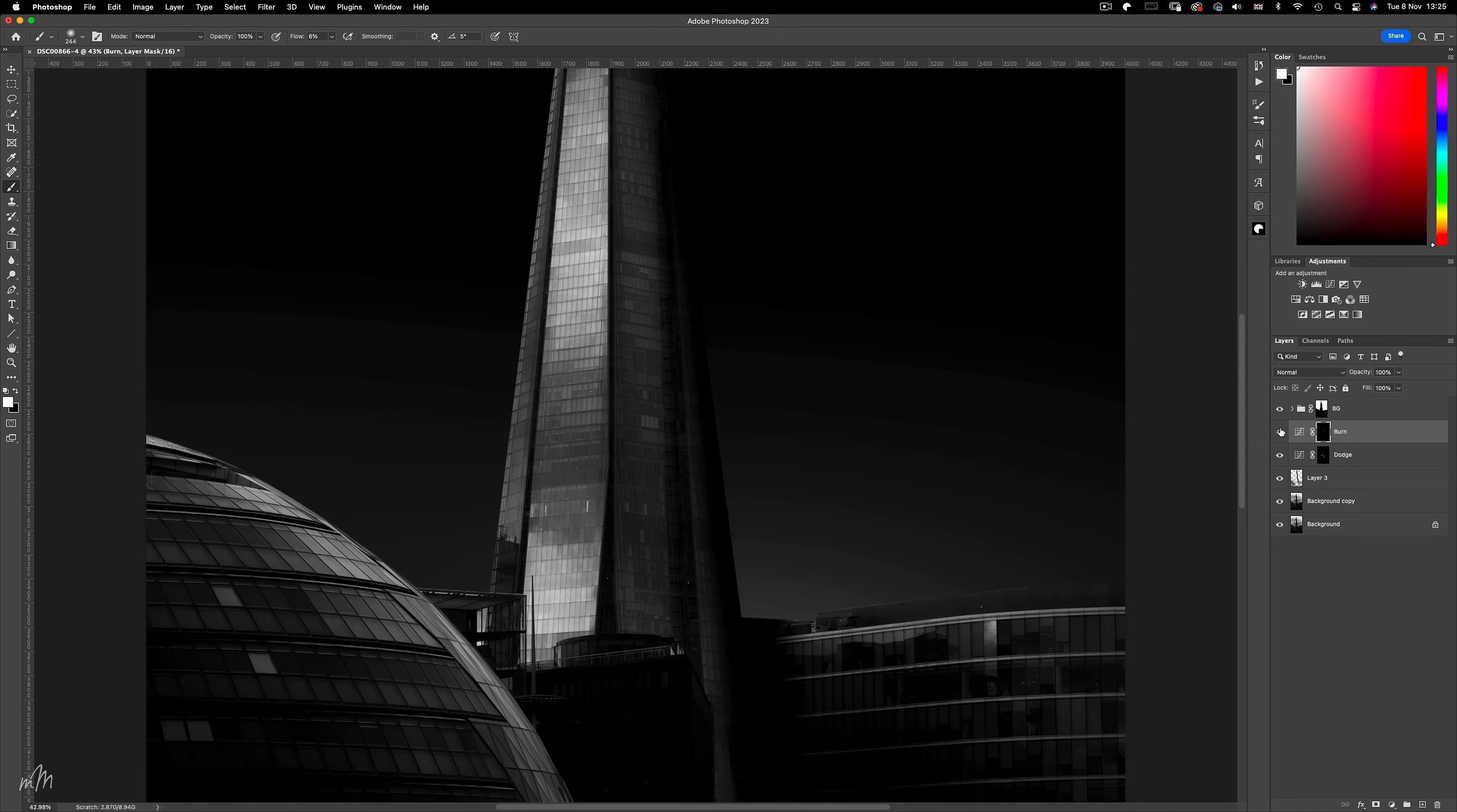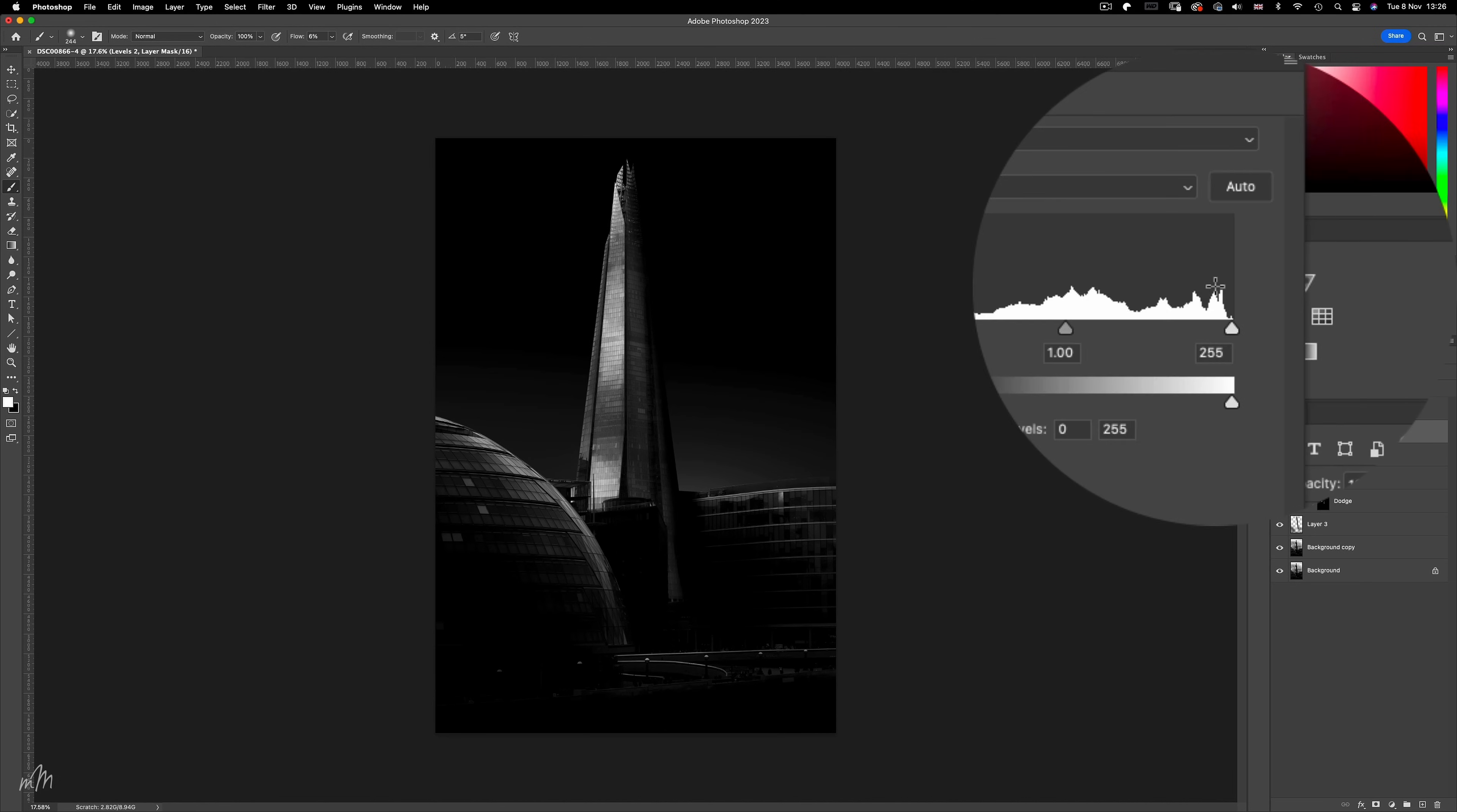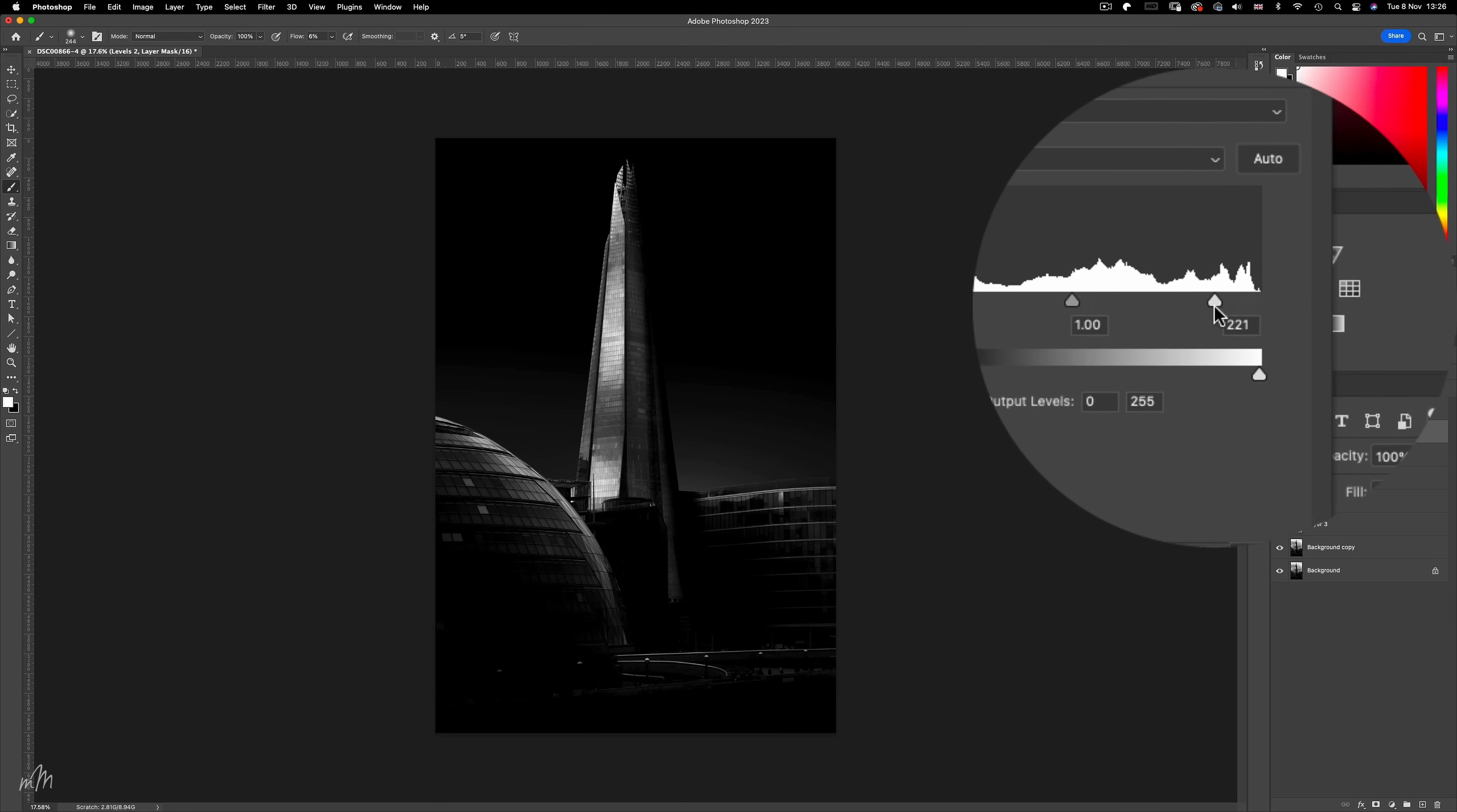One final adjustment I'm going to make is a levels adjustment to add some more contrast to the very blackest parts of the image, and of course the white points as well.